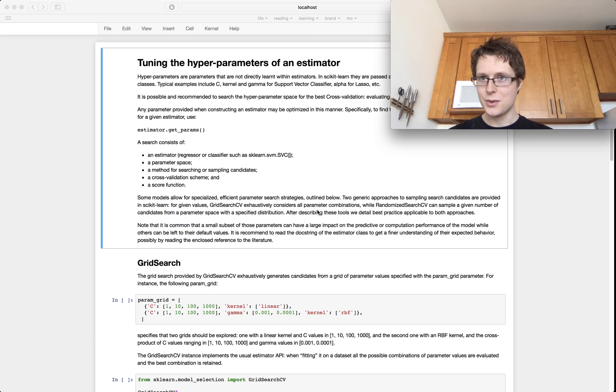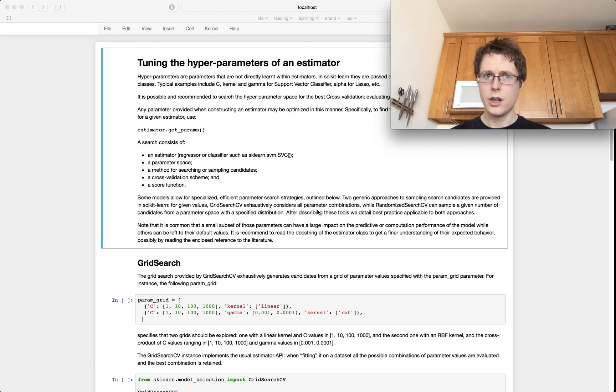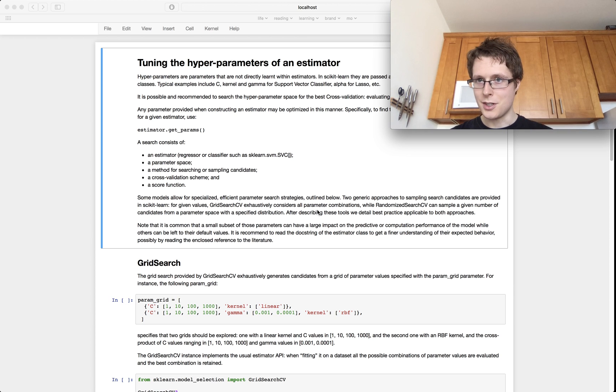We're going to go over what I think is kind of a fun part and this is just hyperparameter tuning.